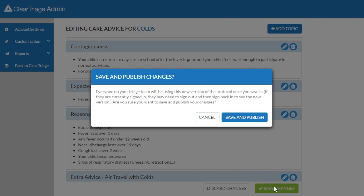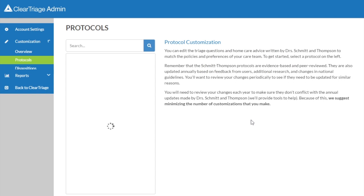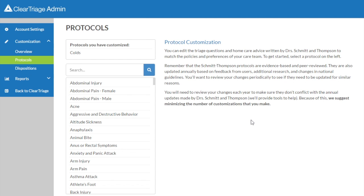I've made all the changes I want now, so I'll click on save changes. The confirmation dialog tells me that if I save this protocol, all of my triage nurses will now see and use the new protocol. That's what I want, so I'll click on save and publish, and then I'll go back to clear triage.